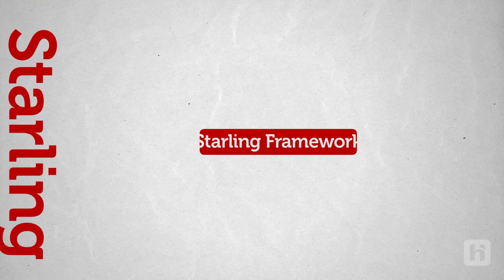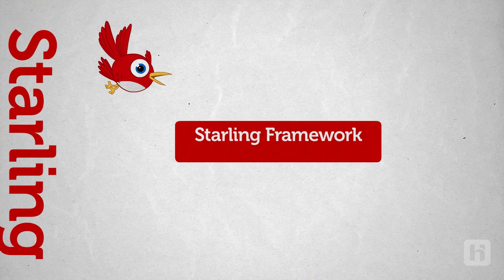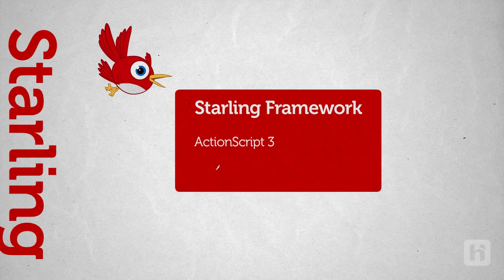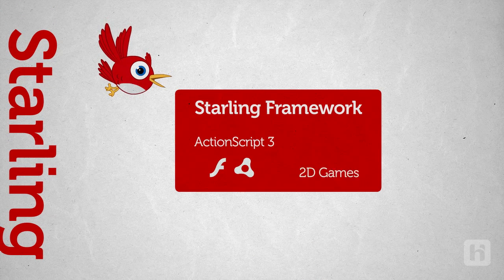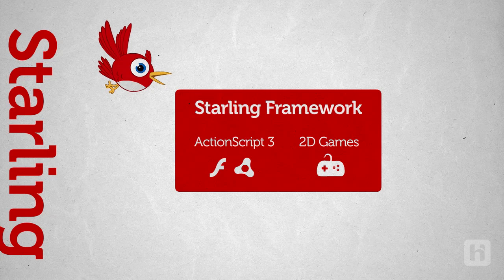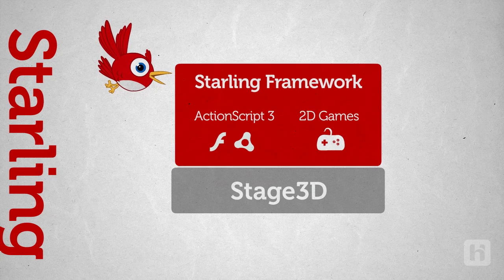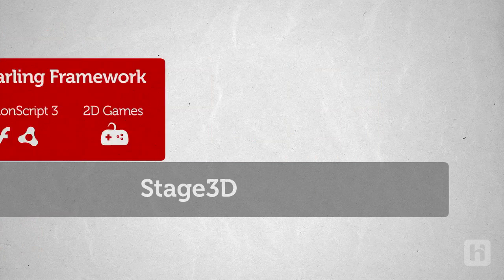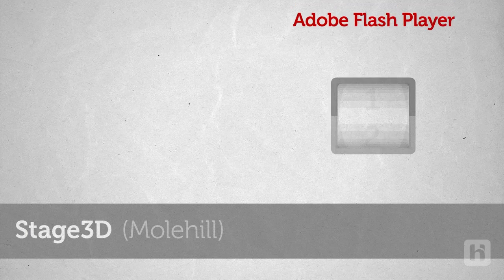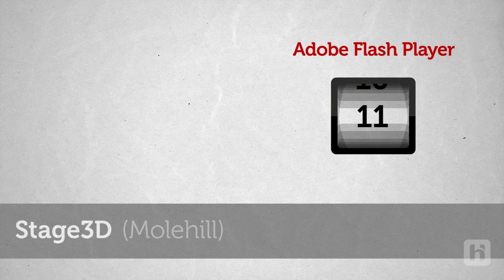Let's get started. So, what is Starling? Starling is a framework. It is written in ActionScript 3 and it is used to build 2D games. It is also built on top of Stage 3D. Now, Stage 3D, the one that was also called as Mole Hill, is a brand new feature of Flash Player 11.